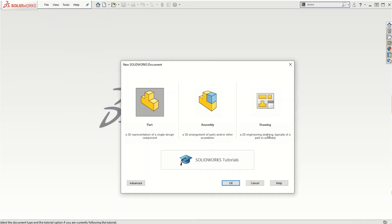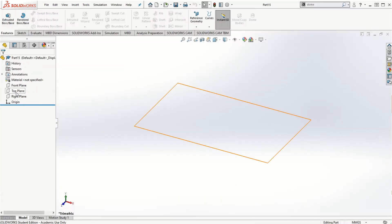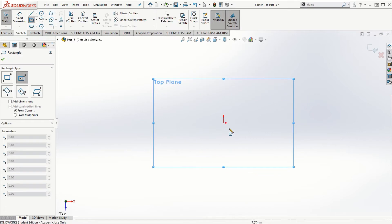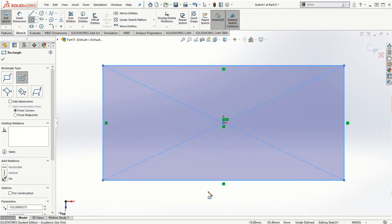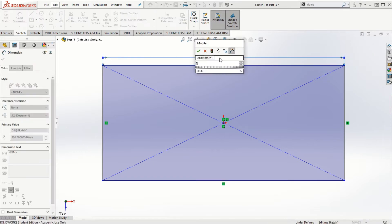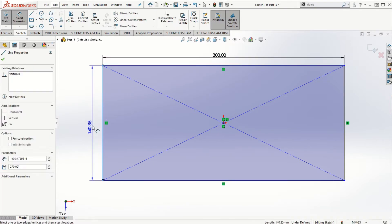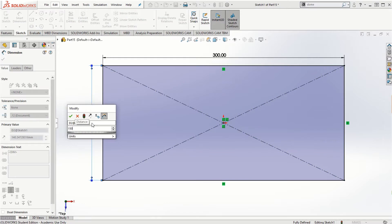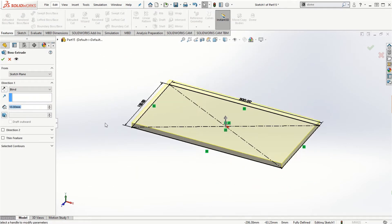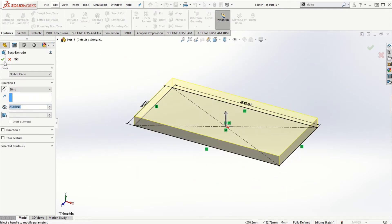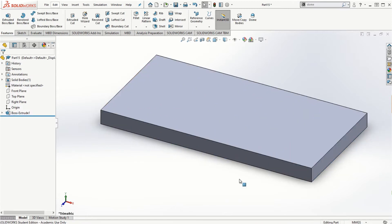Let's begin with a new solid model. I'm going to choose the top plane and start sketching on it. We'll use the center rectangle to create a rectangle for the first part of this video, which is the linear features pattern. I'm going to choose the dimensions — 300 millimeters by 150 millimeters — click OK and extrude it by 20 millimeters, then click the check mark to finish the solid model.